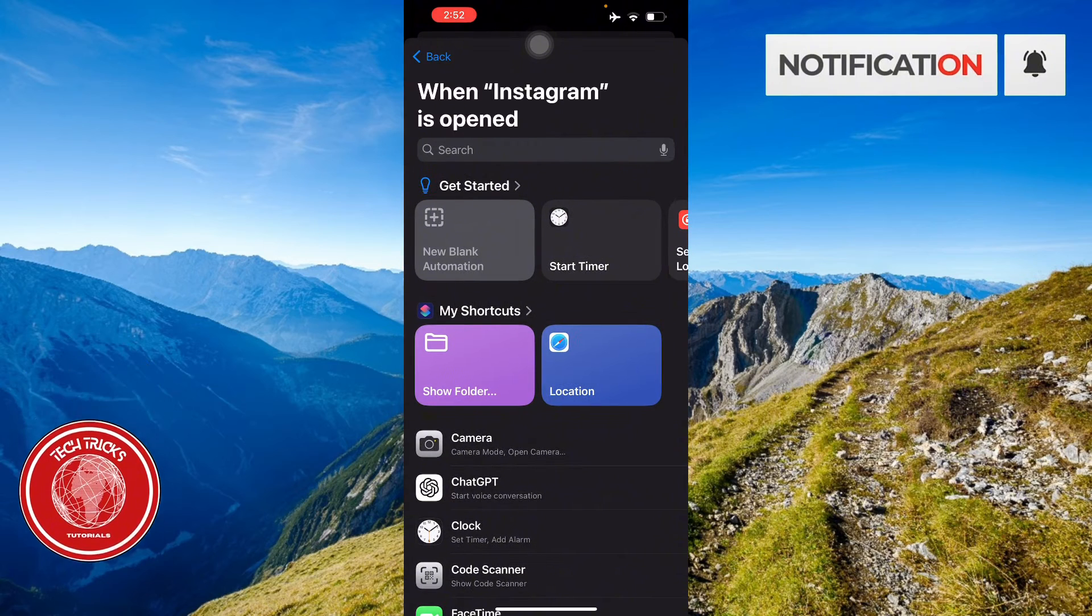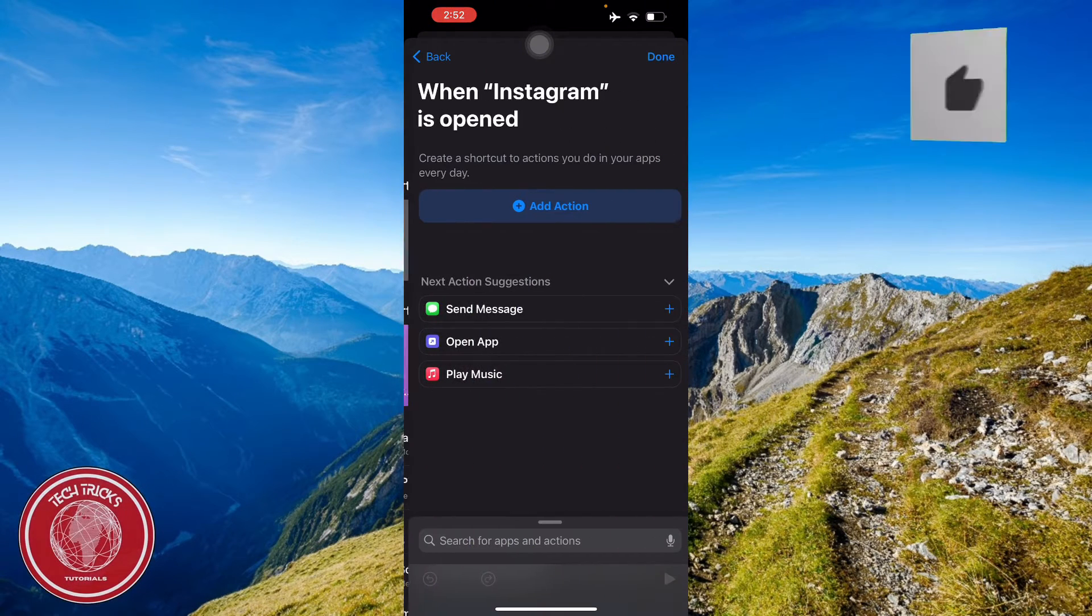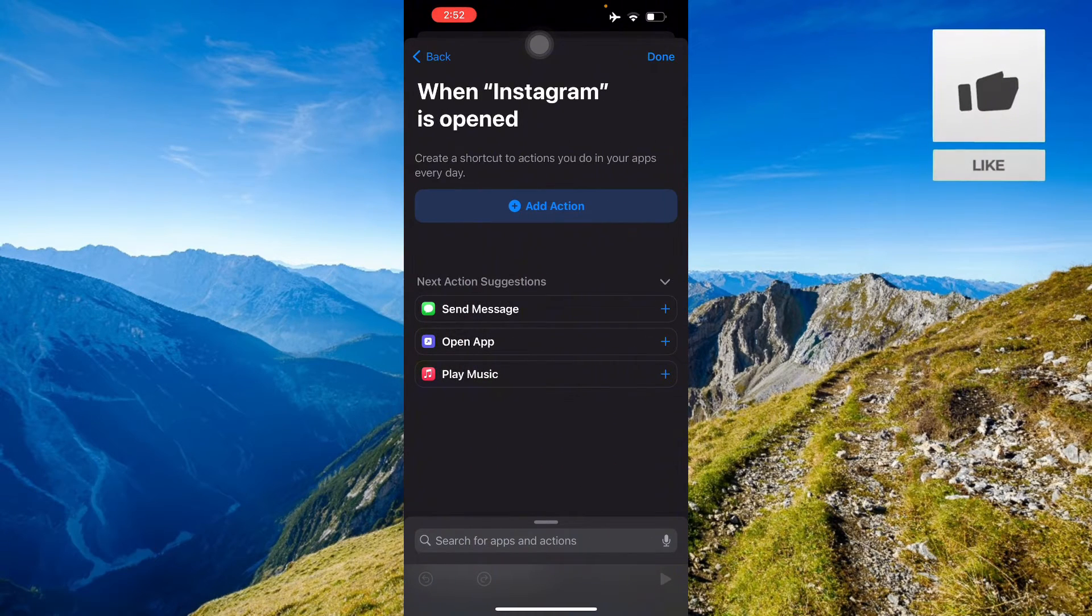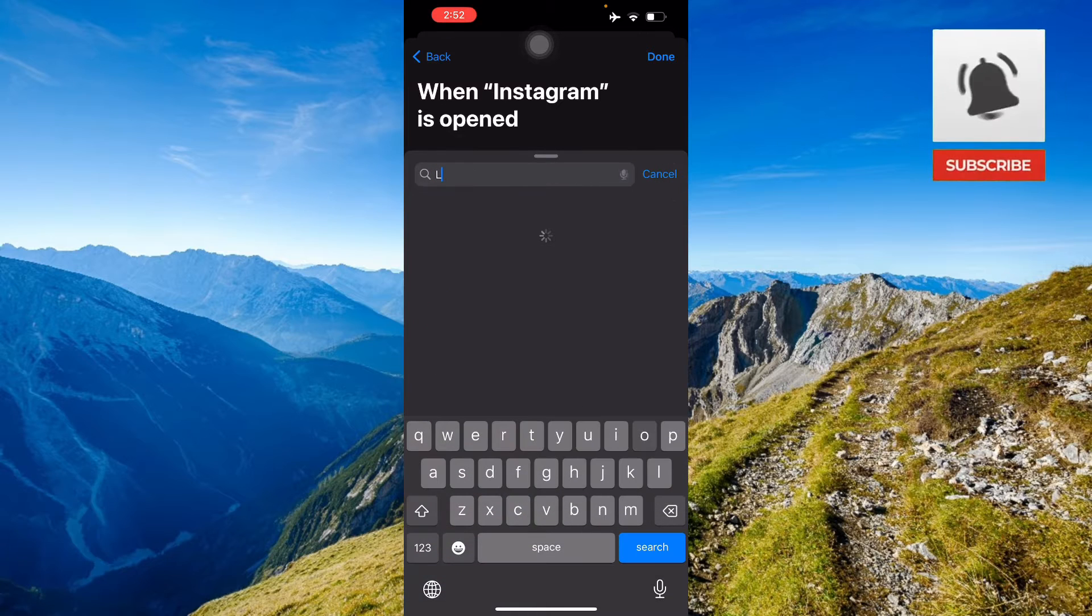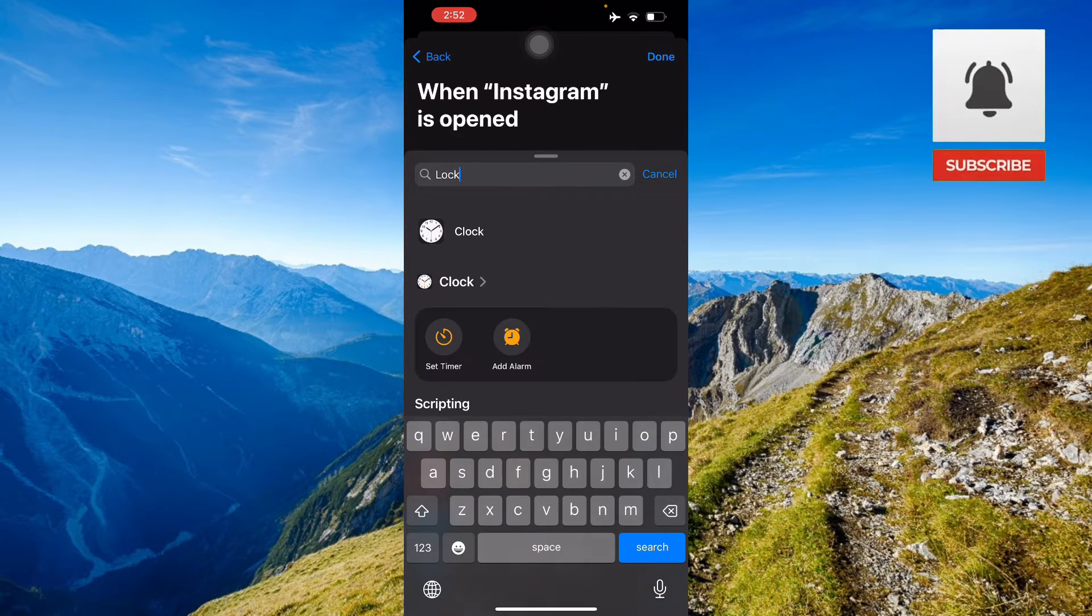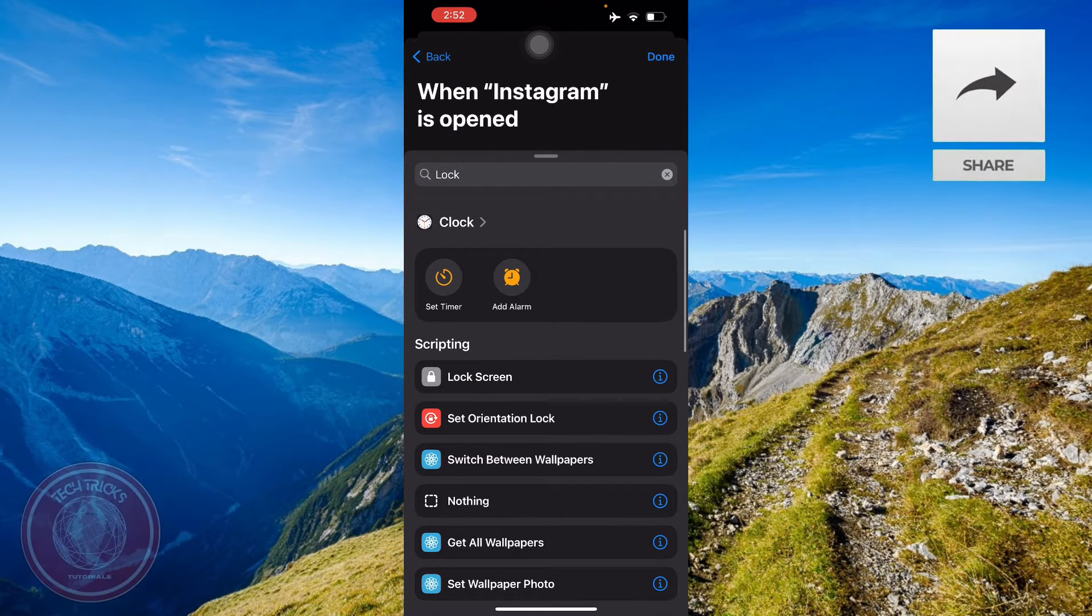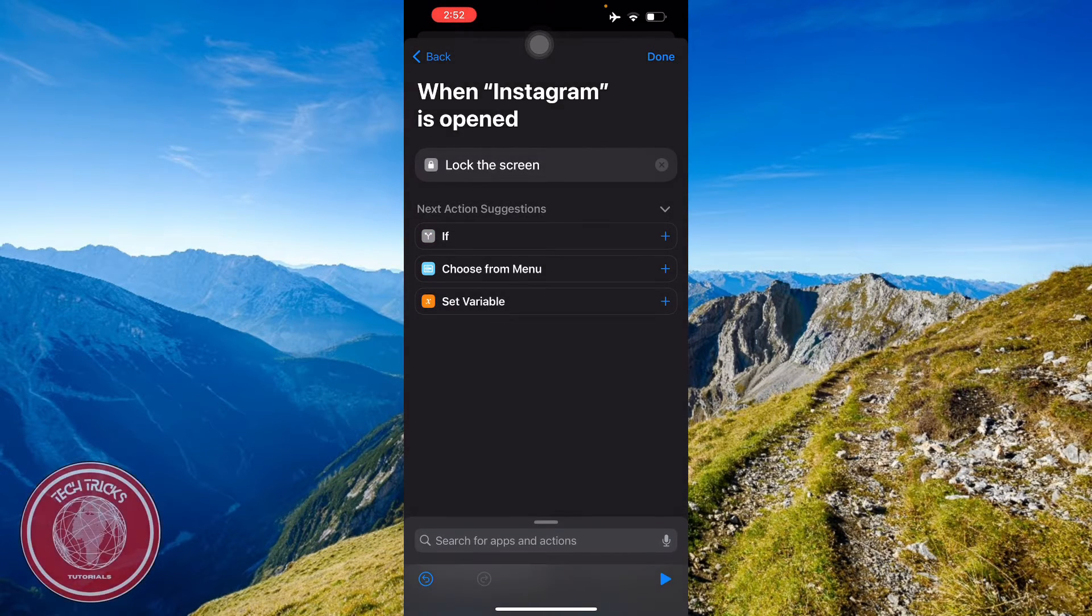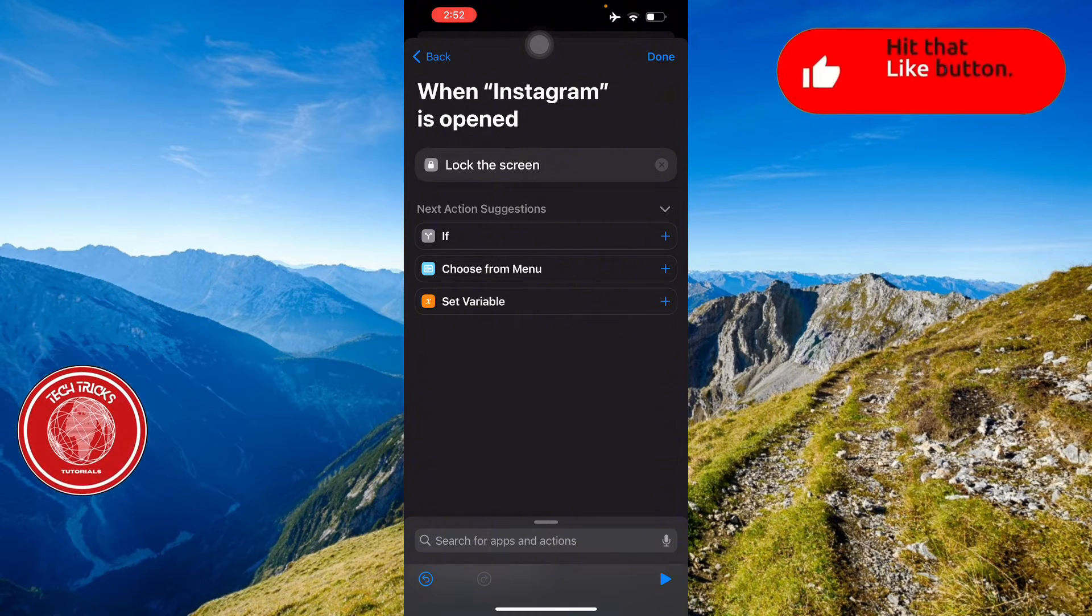Press next and then from there you have to do a new blank automation, add action, and then here we search for lock. Here we're gonna do lock screen and then there you go.